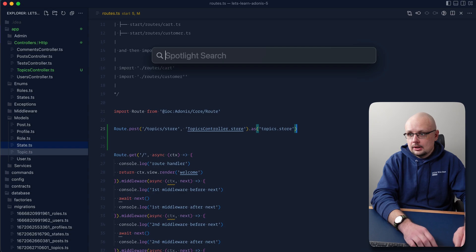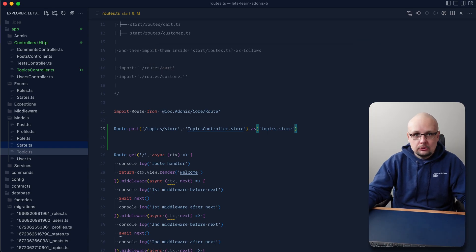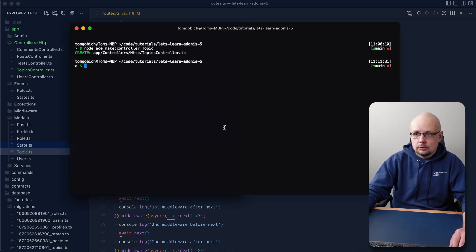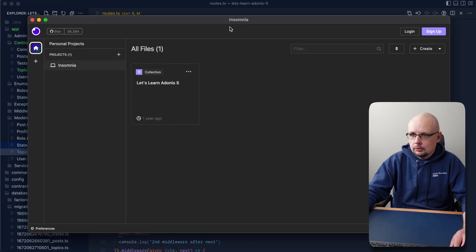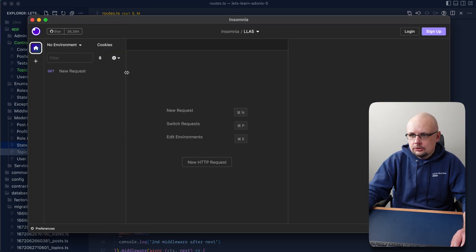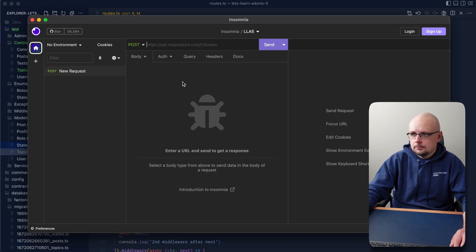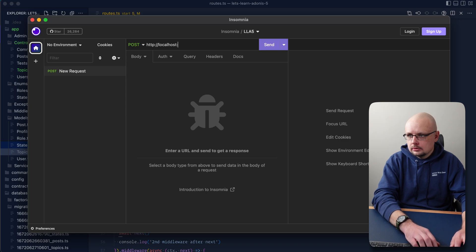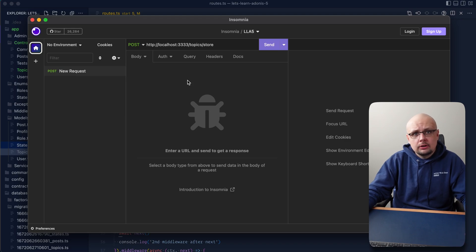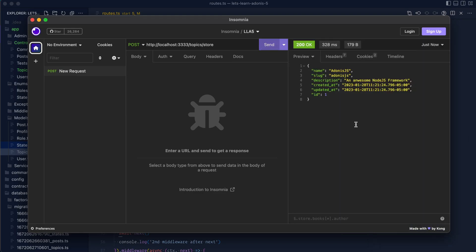Next, let's open up a REST client to test this. I'm working with Insomnia — you might be using Postman or something similar. While that opens, let's boot up our server with npm run dev. Let's create a new HTTP request, switch it to POST at http://localhost:3333/topics/store. We're not working with the HTTP context quite yet, so we don't need to send anything with this request. Sending it off, we get back our name, slug, description, created_at, updated_at, and id — with the timestamps and id auto-populated.